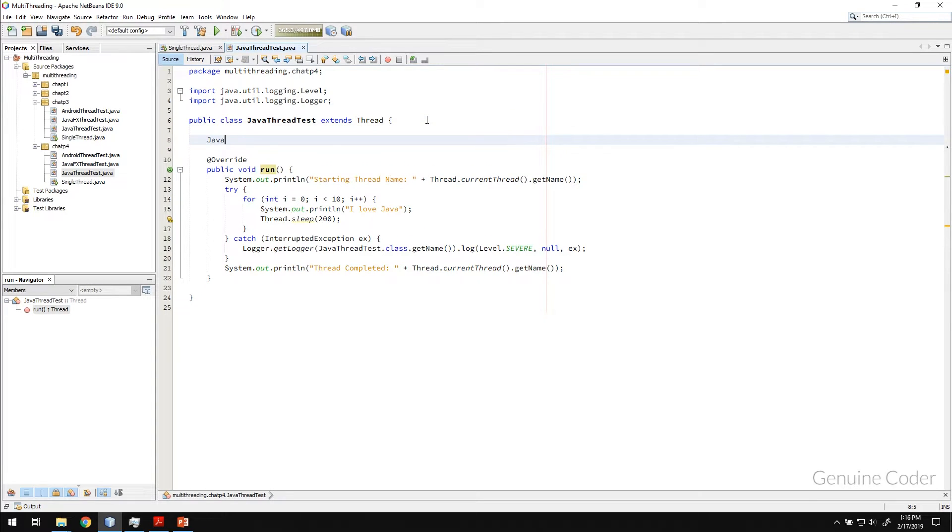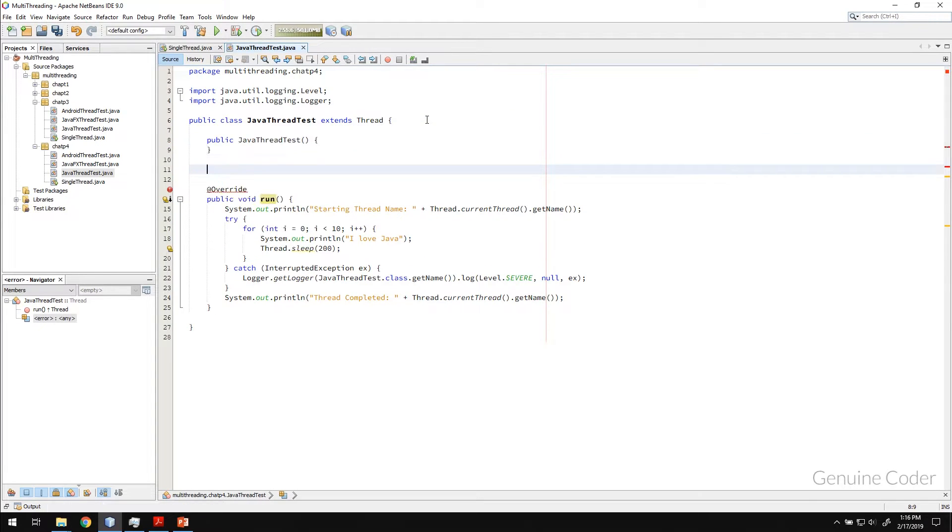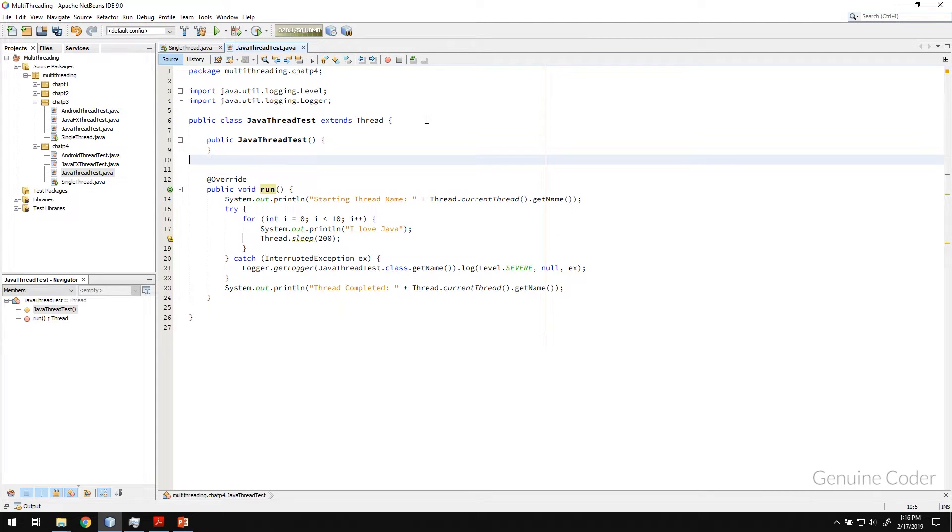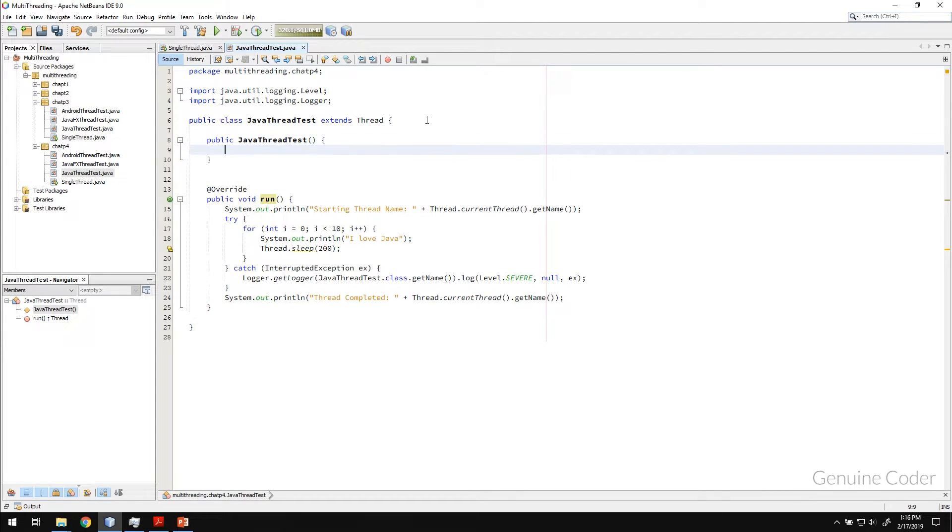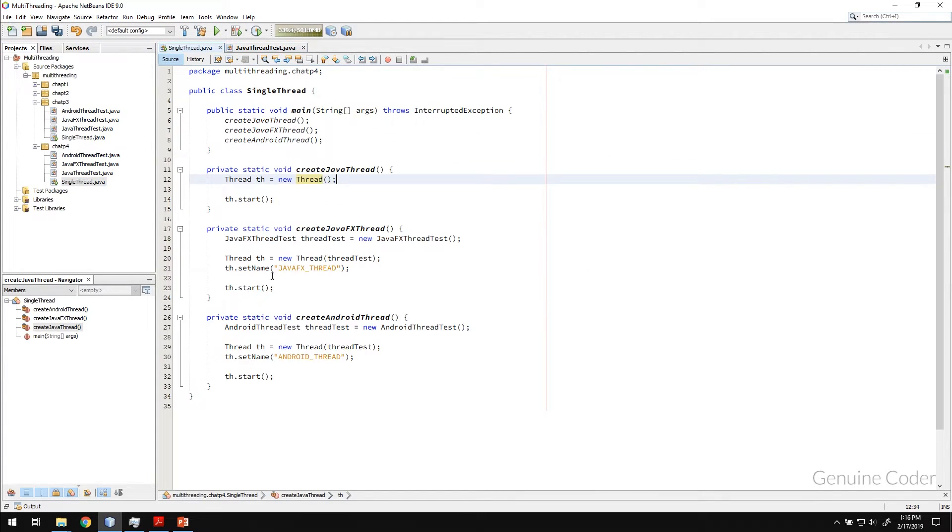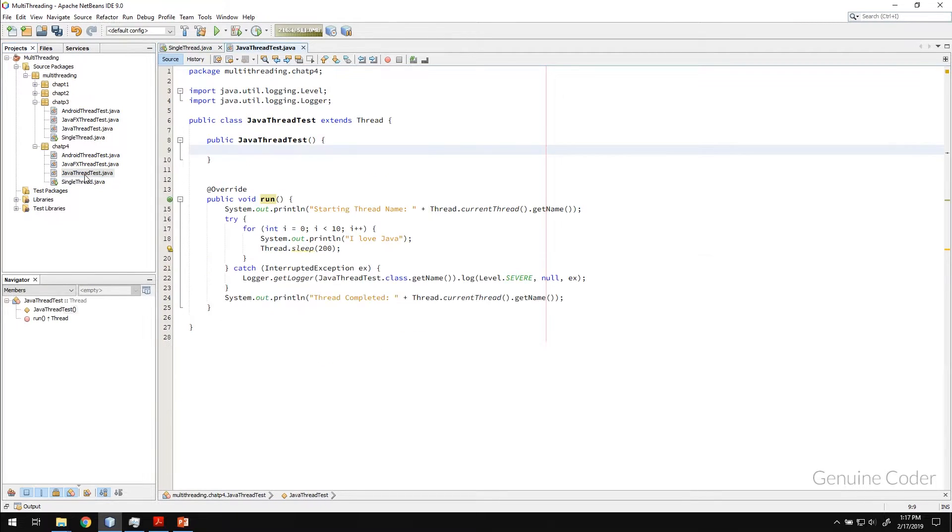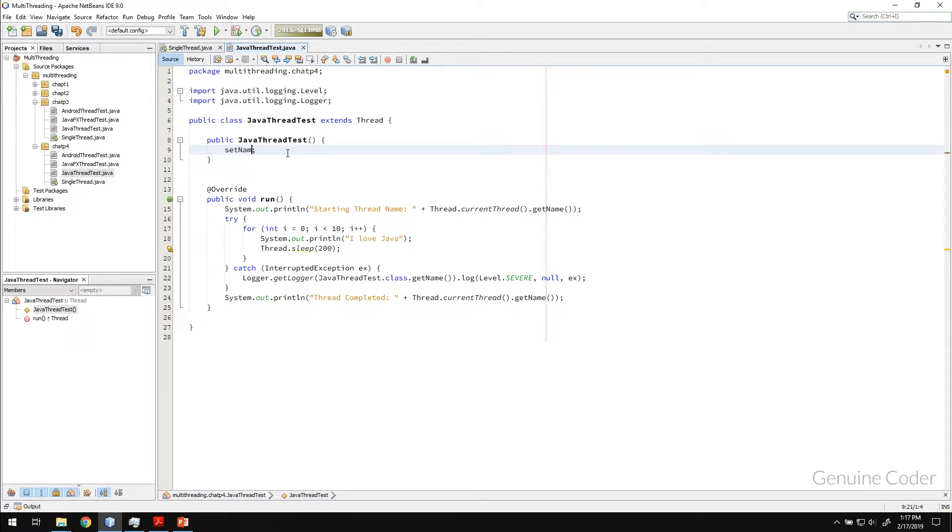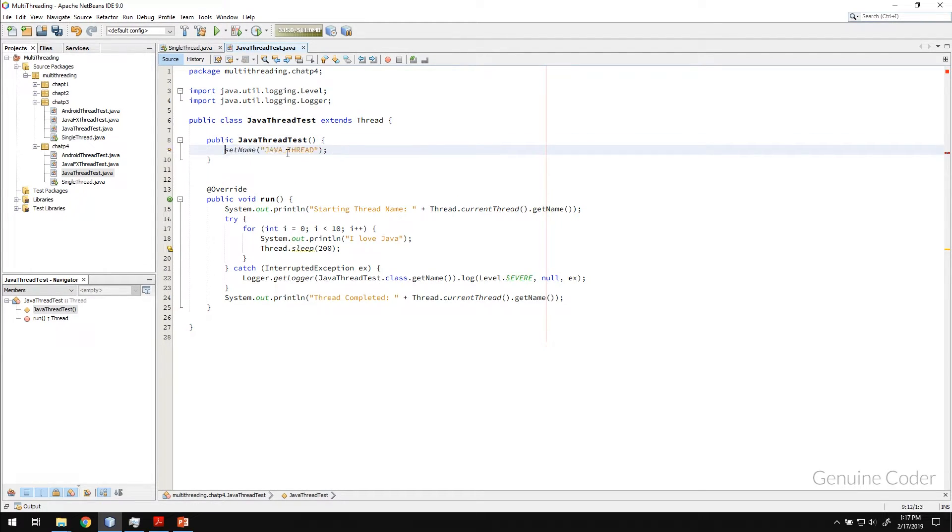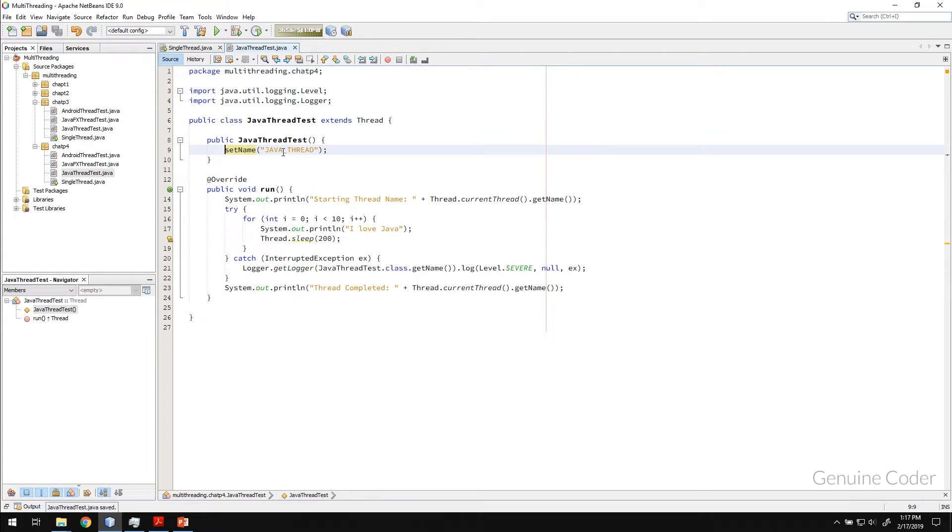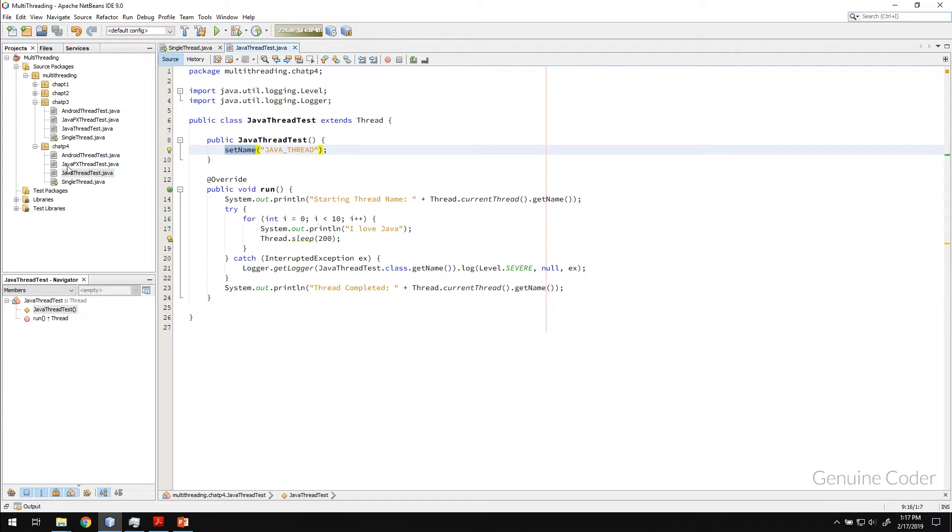So Java thread test, this is my simple constructor and instead of setting this setName, I can call that from my constructor. So setName method is available. So I'm going to set this as setName. So I don't want to use any variable name because I am calling the method of the parent. So setName javathread.